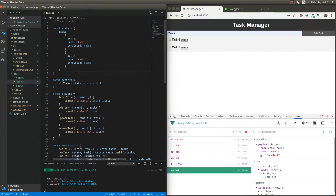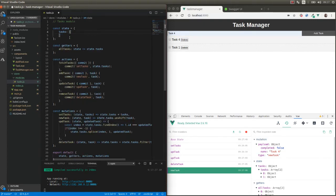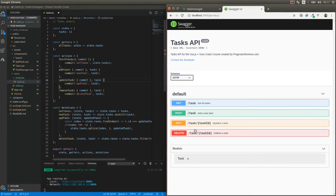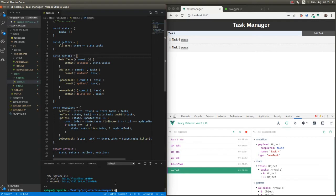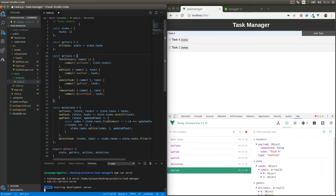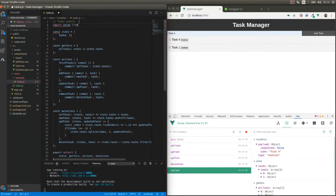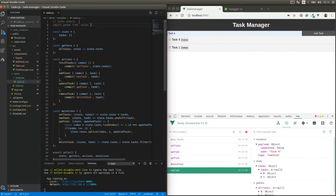Now we are going to replace this array. I'm going to remove all these elements and install the Axios dependency. We are going to start using that library on all these actions to interact with our API. Let's install Axios by executing npm install axios. Now I'm going to import that library — import Axios from Axios — and start using it on the actions of this module.